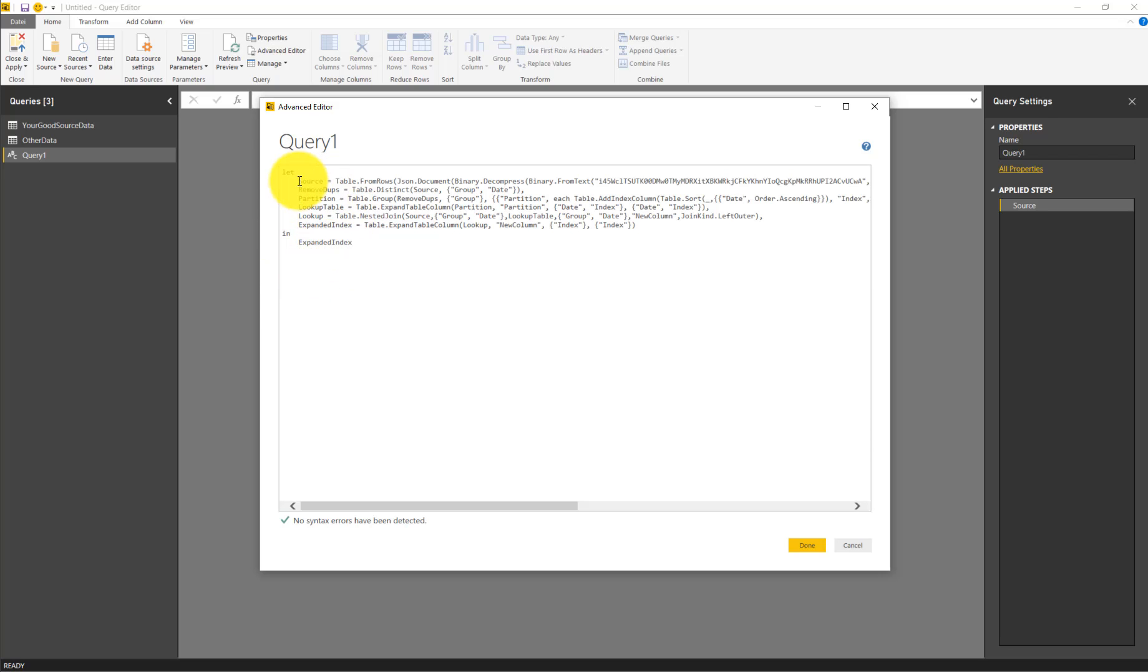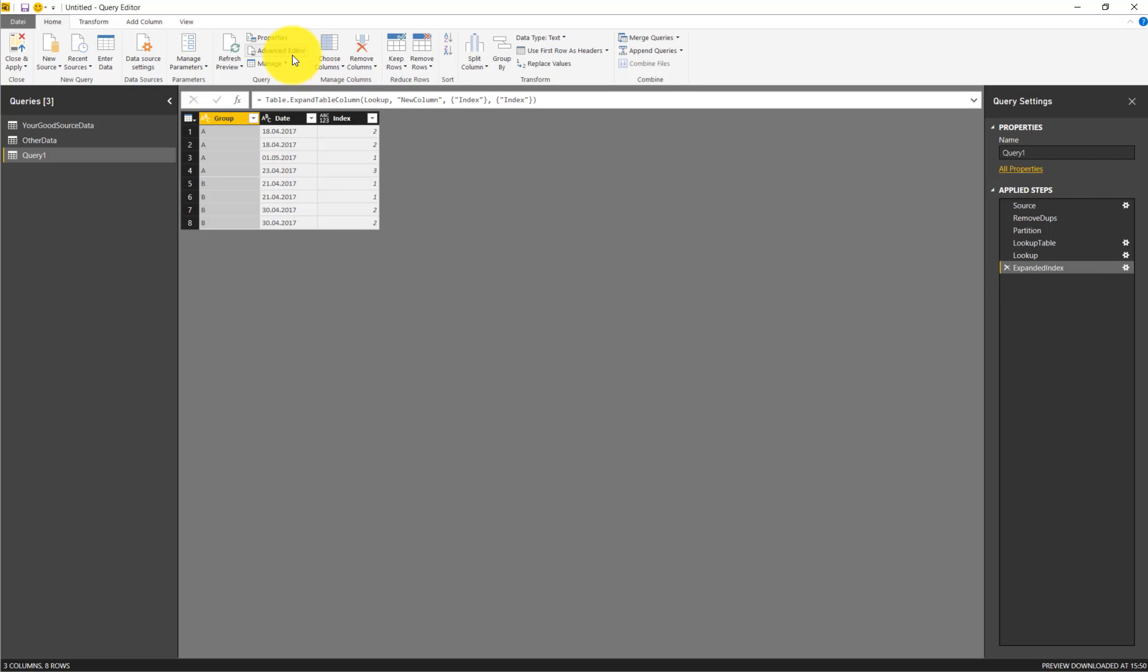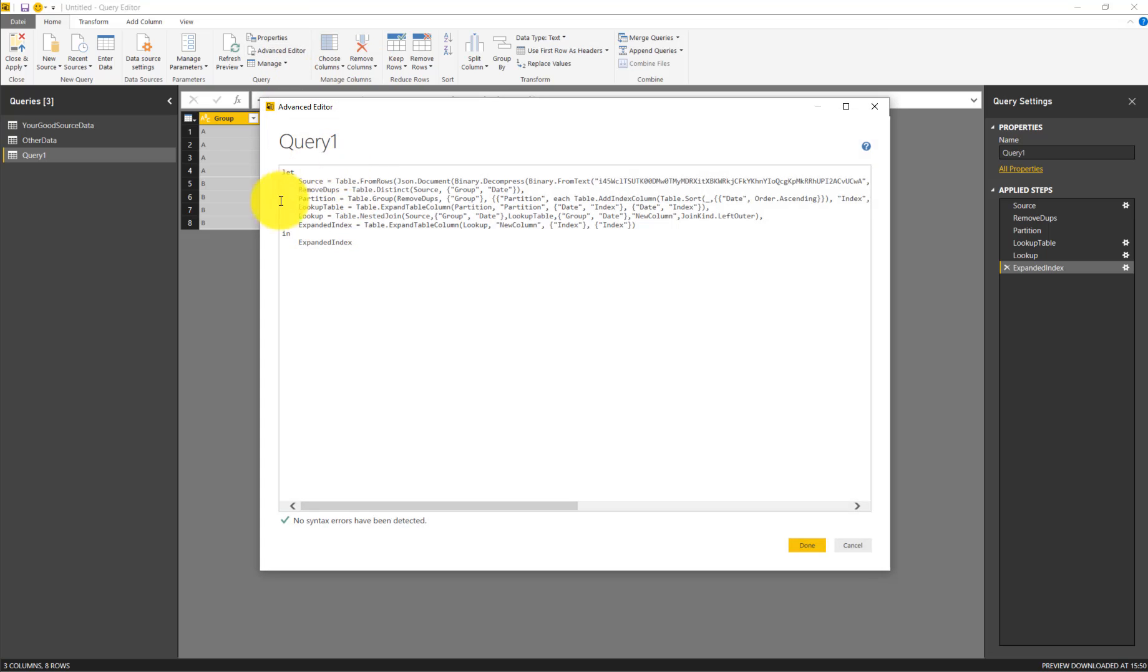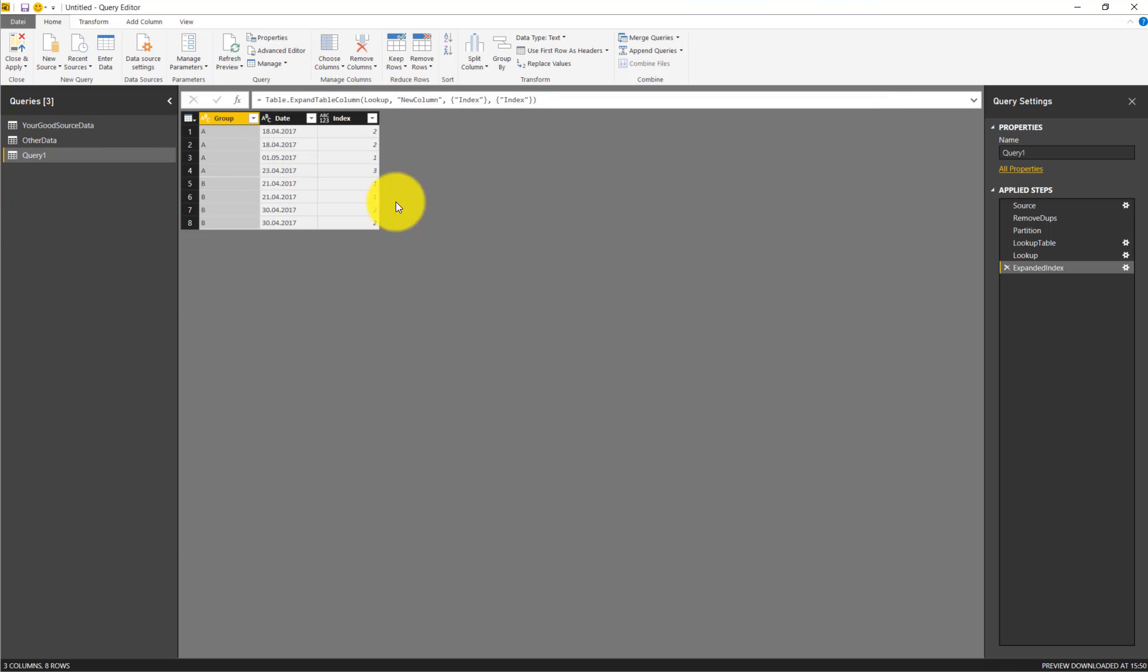That's the code we copied from the forum. We click Done and voila, we have a result and we have a couple of steps. This is what this code has produced in the Query Editor.